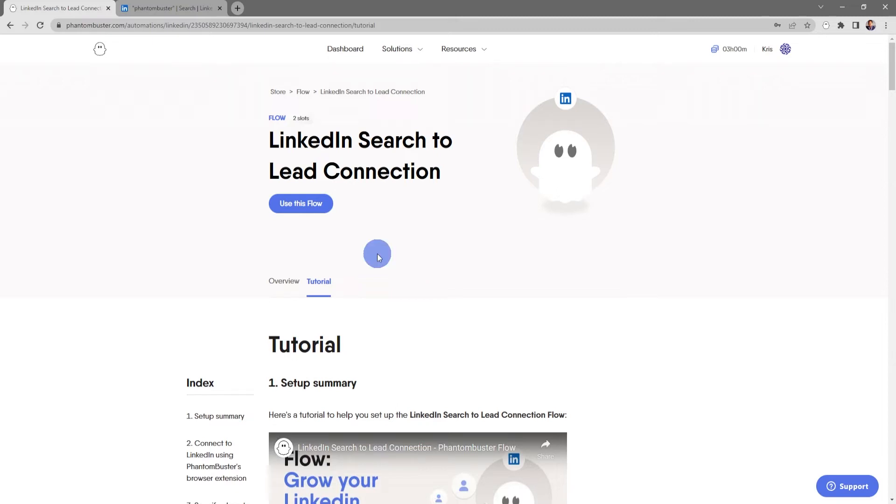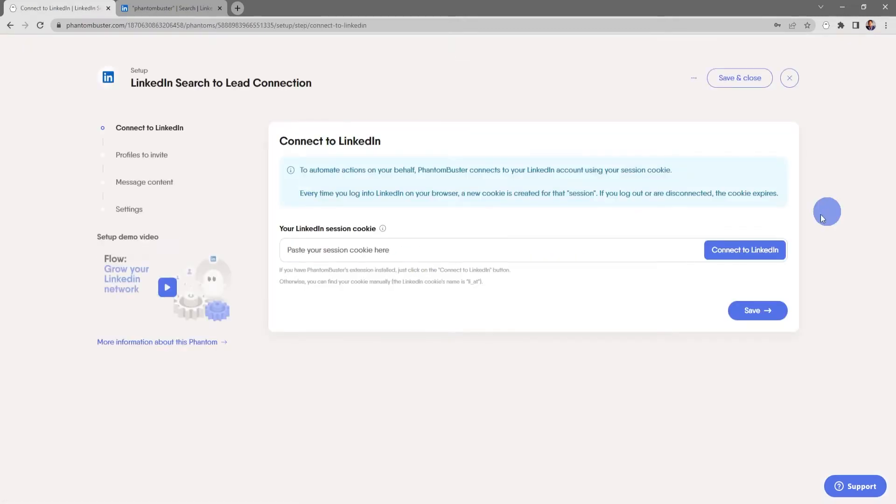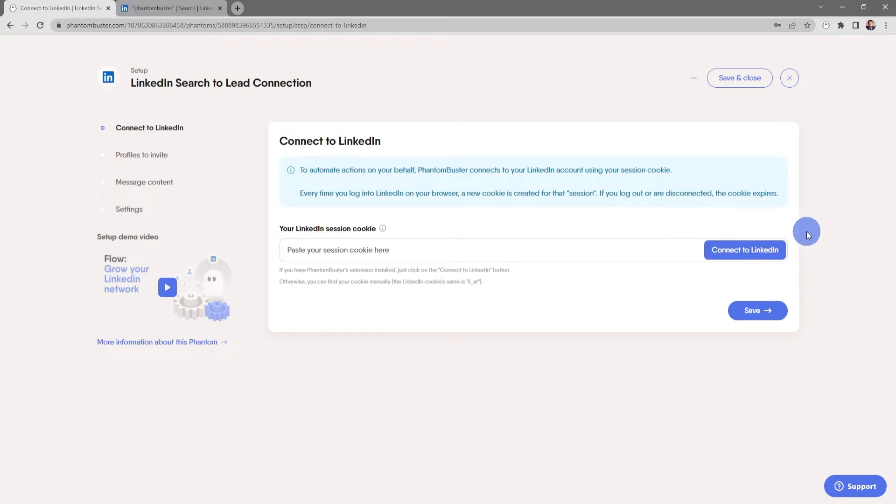Alright, so now I'm going to click on use this flow. You should already have the Phantom Buster Chrome extension installed on your browser, so as long as you're logged into LinkedIn you can click connect to LinkedIn, then click save.